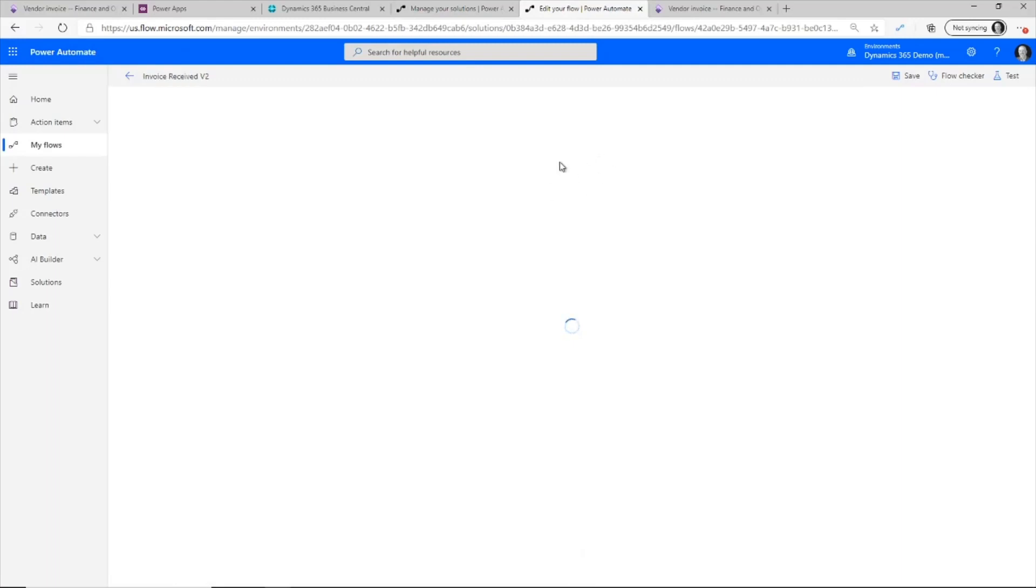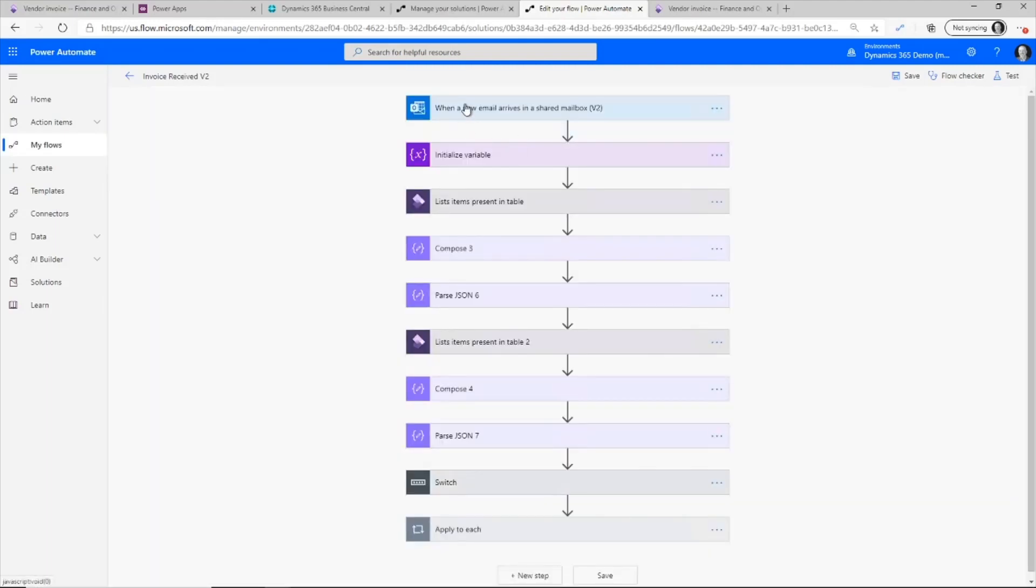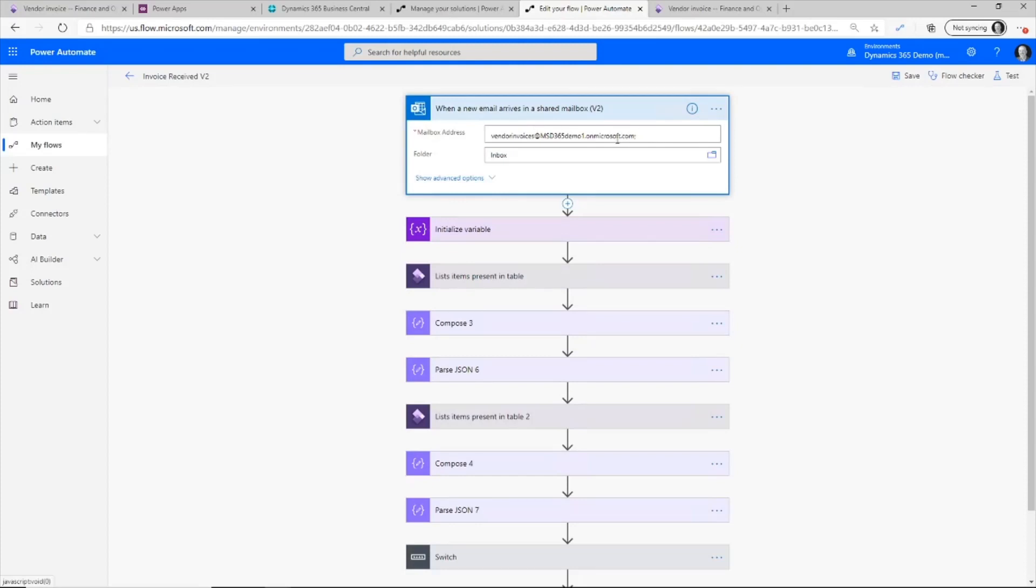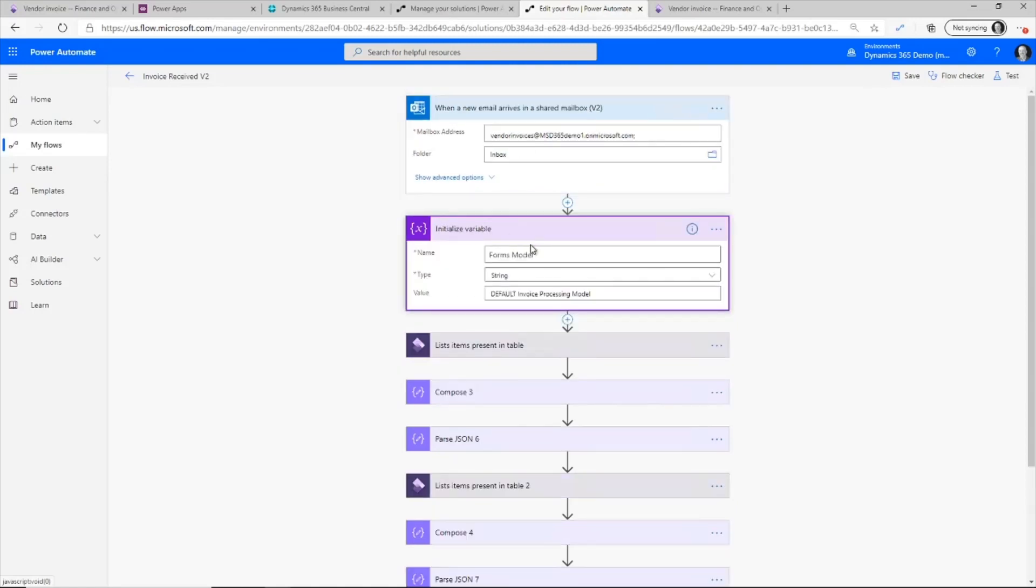Now this is a little bit more work and we have to sort of work through the process. But I created a flow here or a Power Automate flow that will go out and it does a couple of things and we'll step through it. First of all, it looks for any files that or email messages that are sent to my vendor invoices email account.